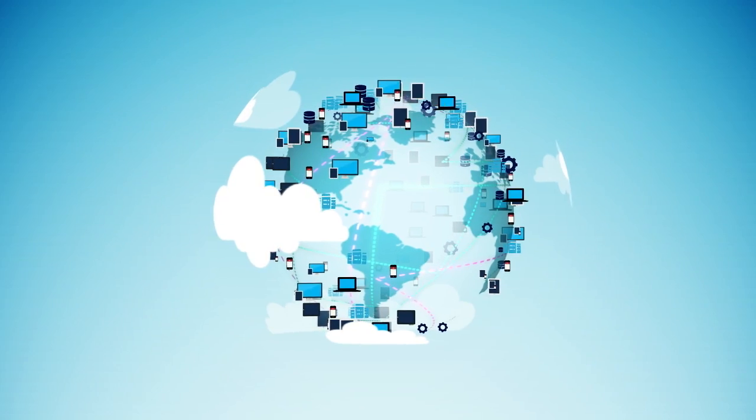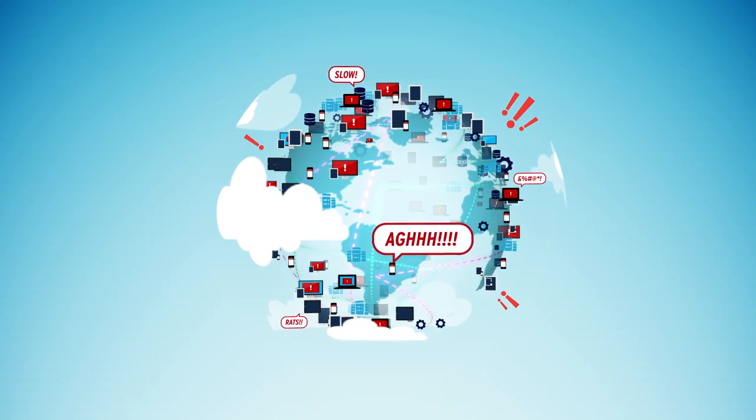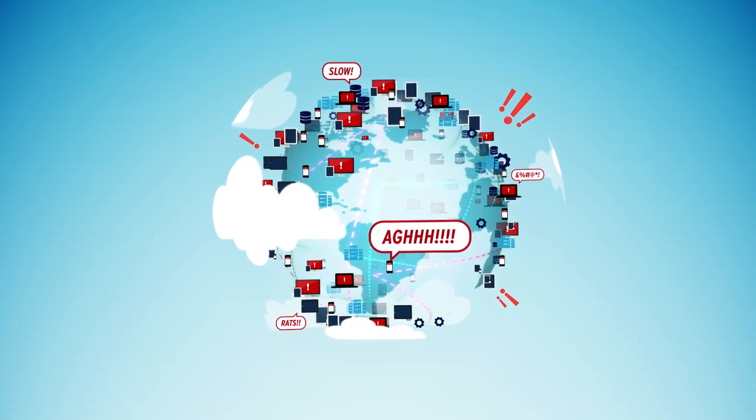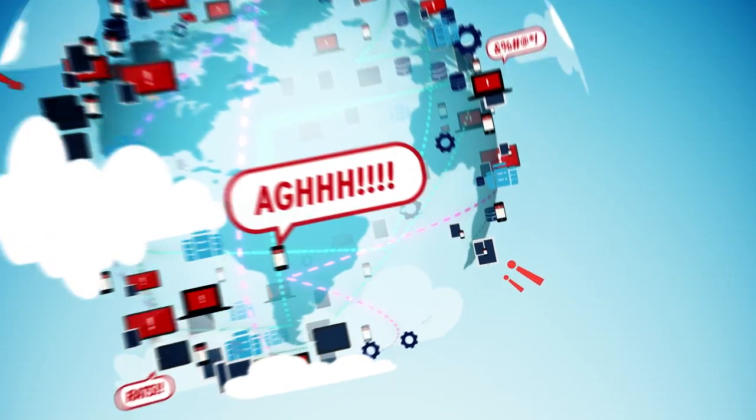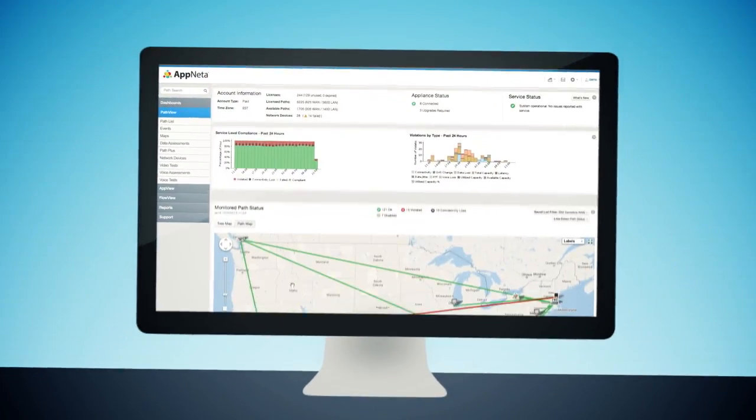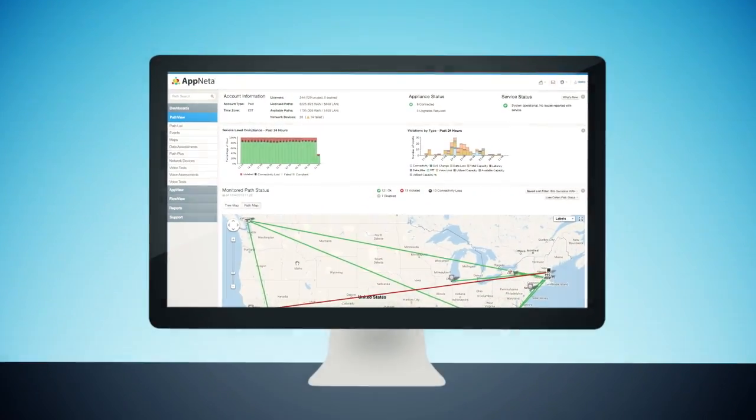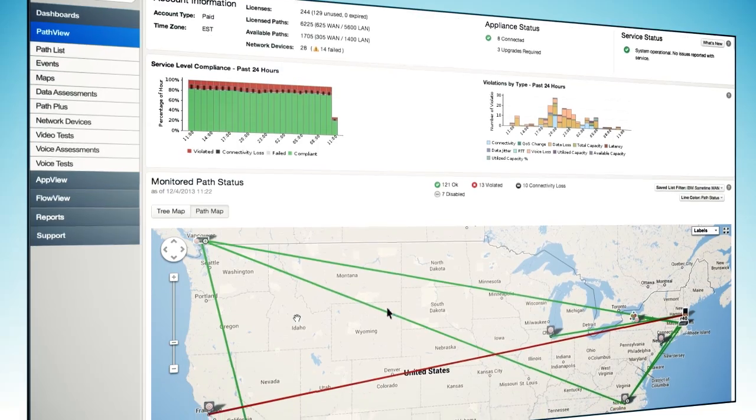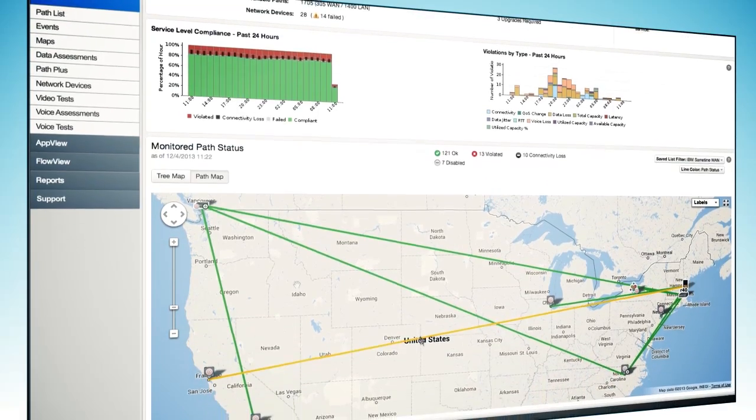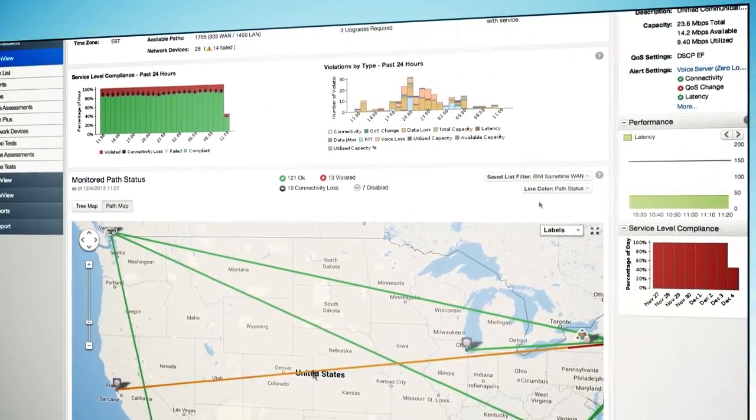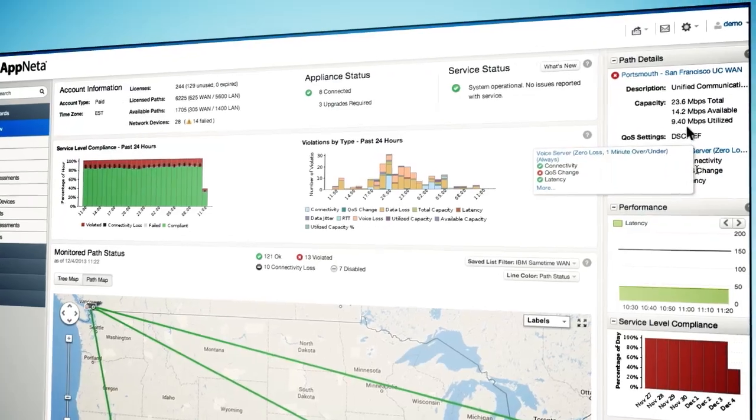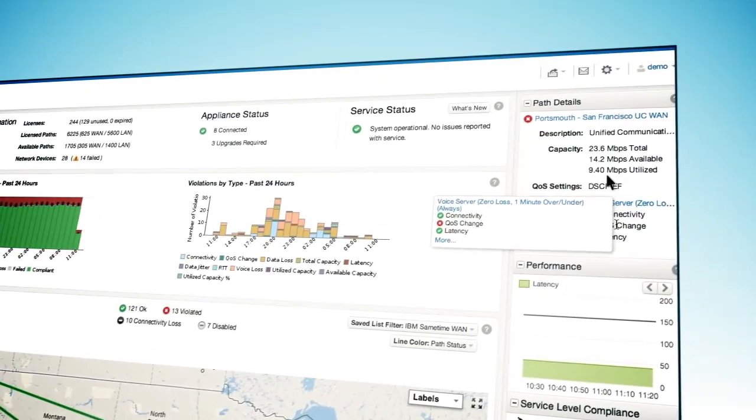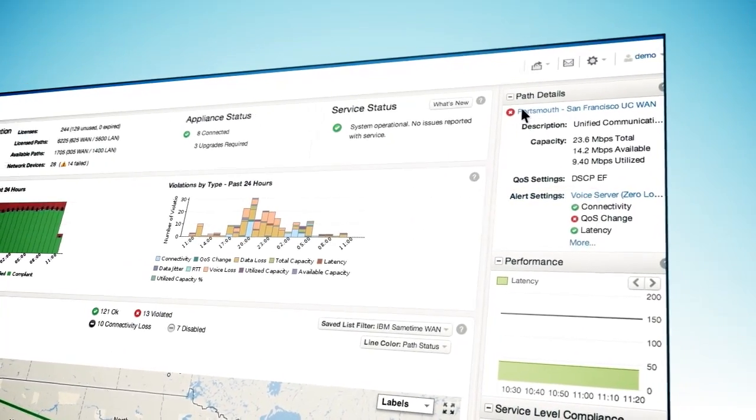However, you are still expected to make sure it all runs smoothly for everyone, everywhere. You need to know exactly where problems are occurring and why. With AppNeta's PathView performance monitoring, you can see the actual end-to-end network performance of your critical applications and business services on any network.